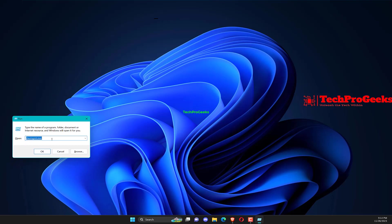Press Windows plus R to open Run, type RegEdit in the text field, and hit Enter.